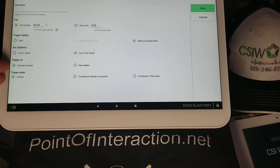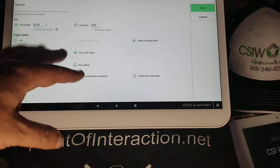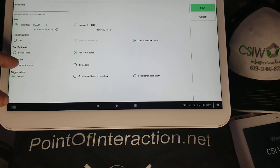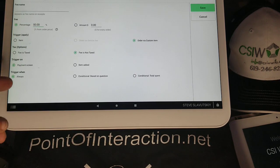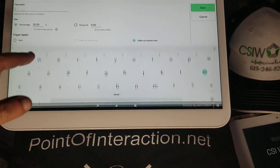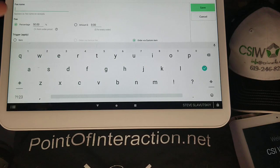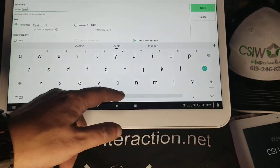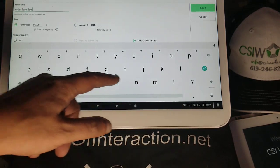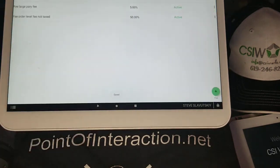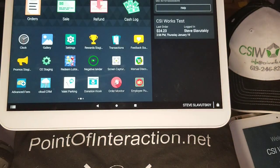We can continue with the payment screen trigger and set it to 'always.' The fee name is going to be 'order level fee not taxed.' So now we have two fees running with the same conditions — let's see how that works.